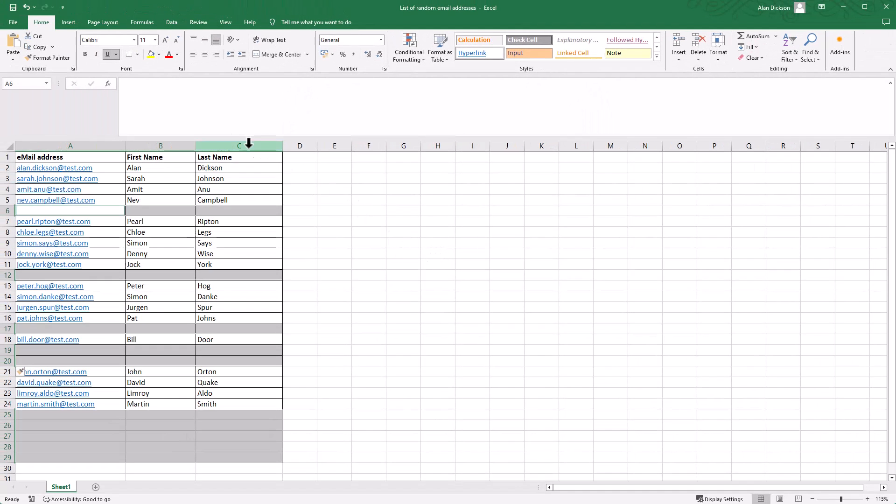What's now done, it's highlighted all of the blank rows. You can see them all highlighted here, and there's some extra ones down the bottom here.